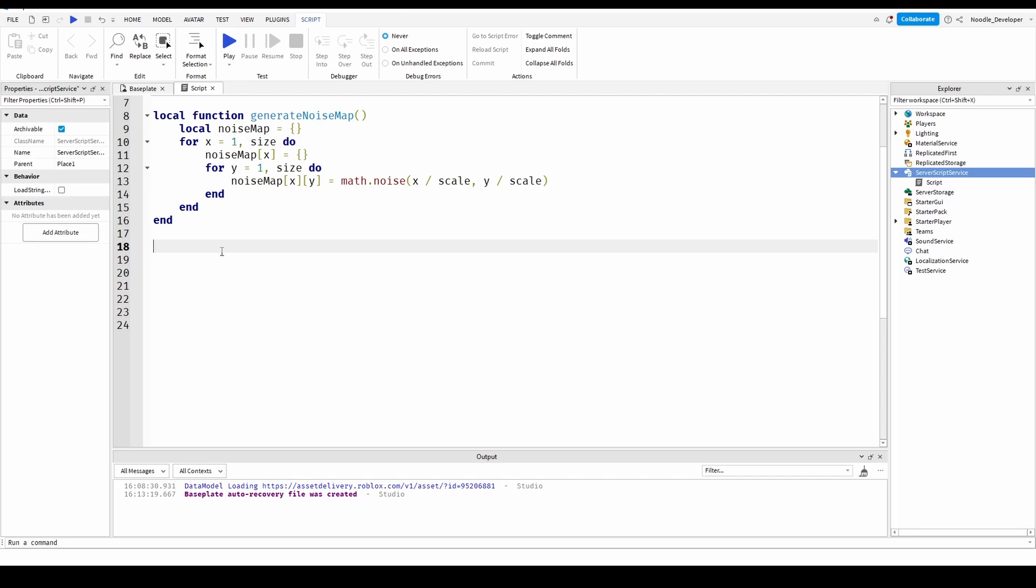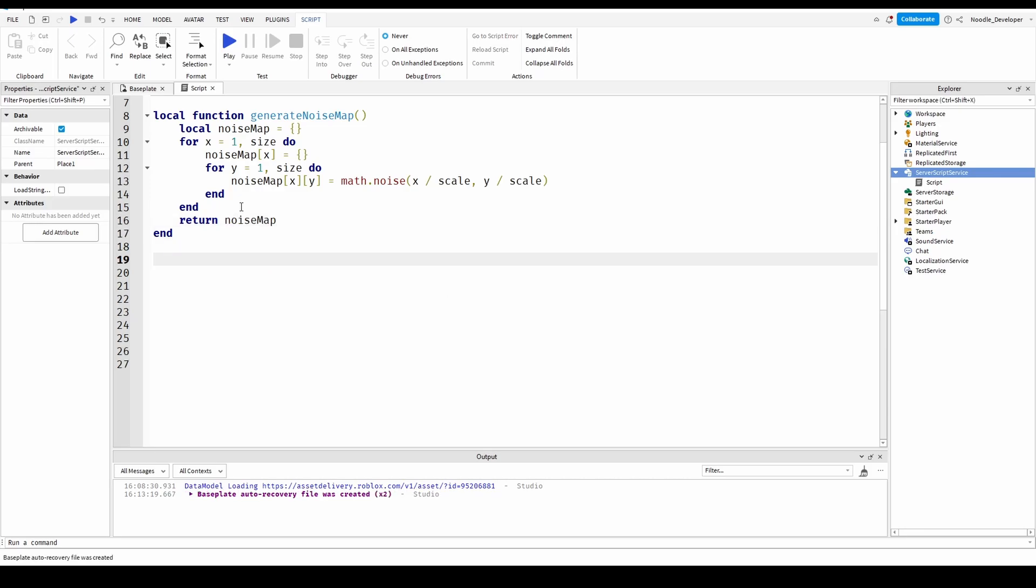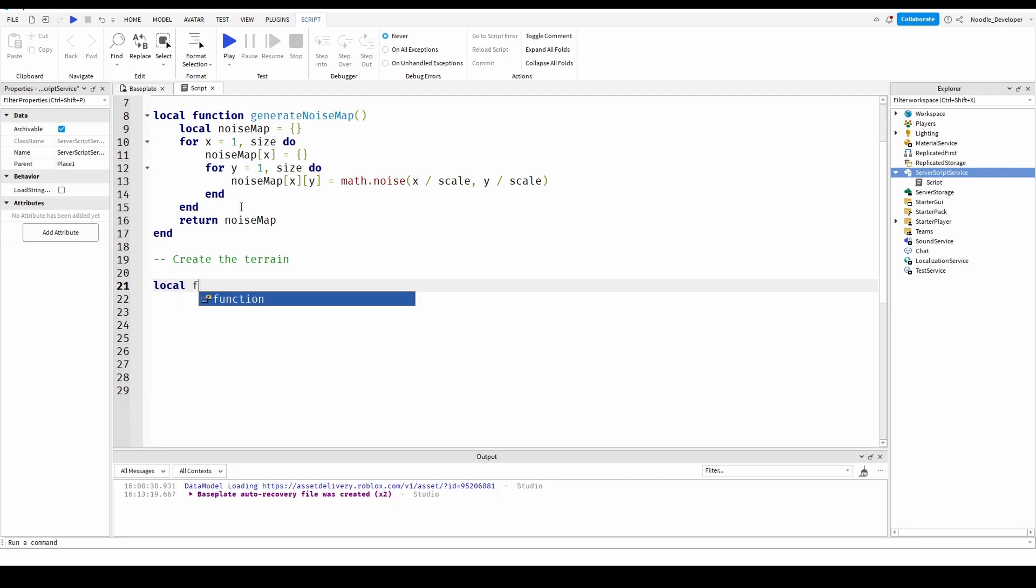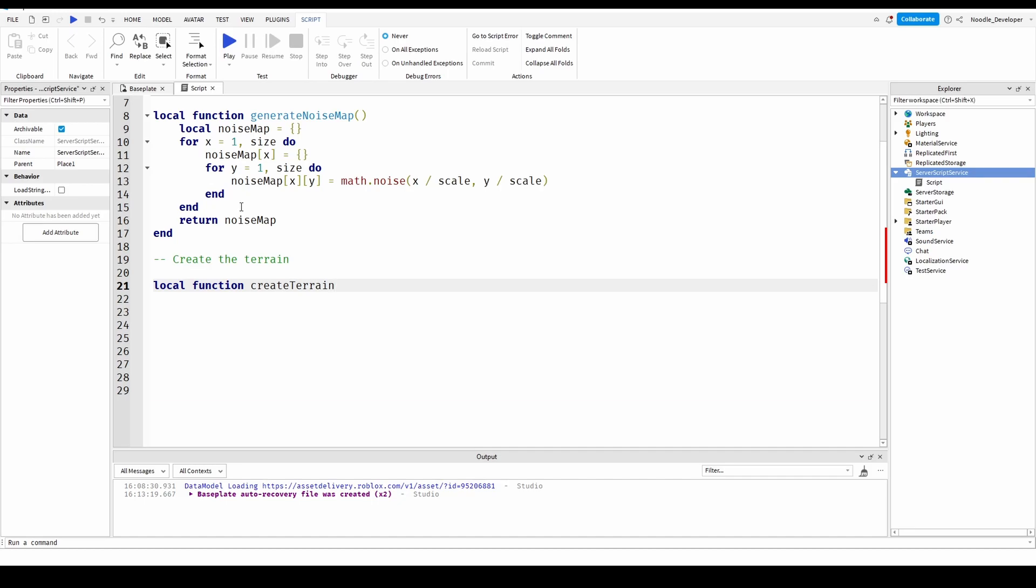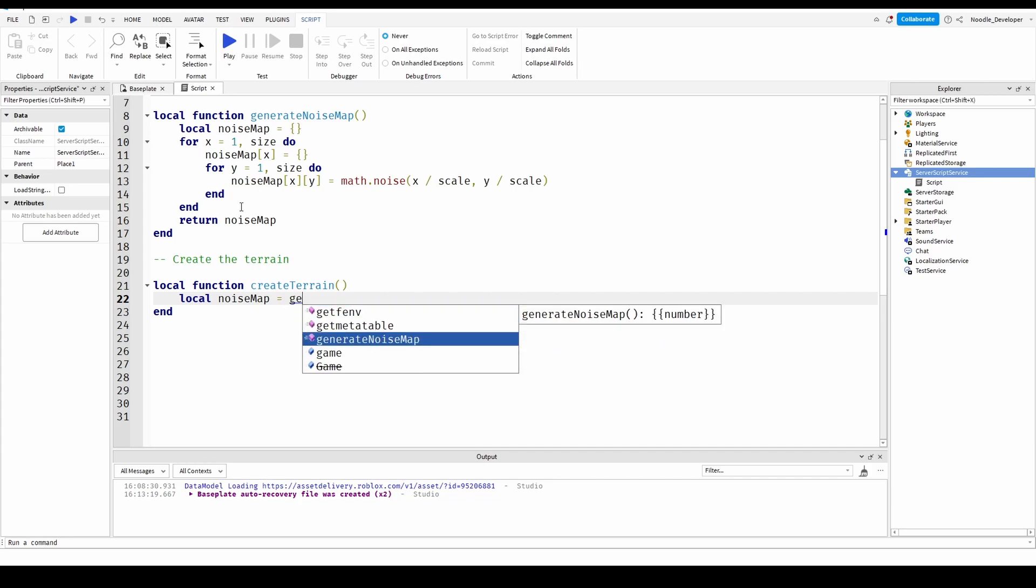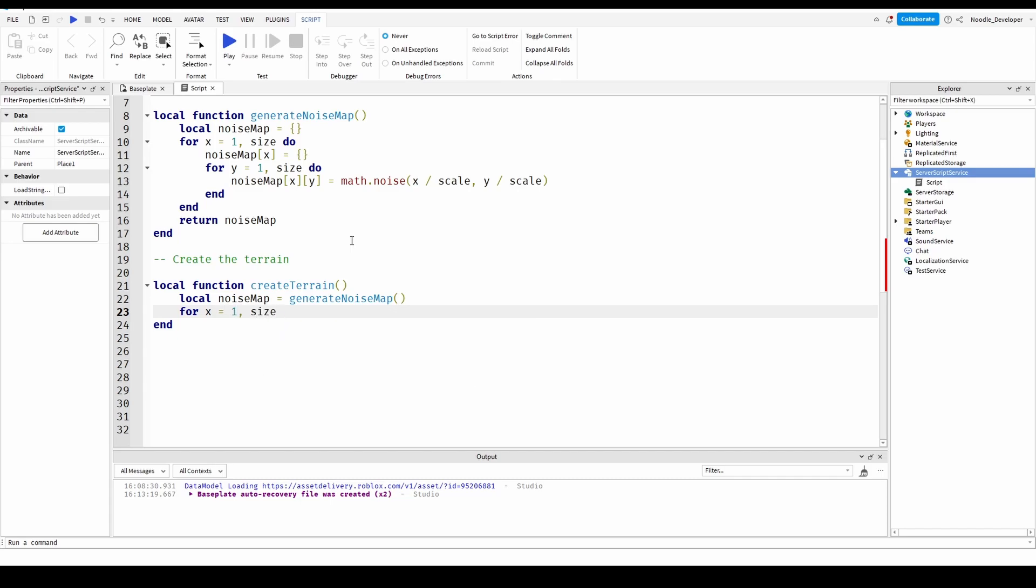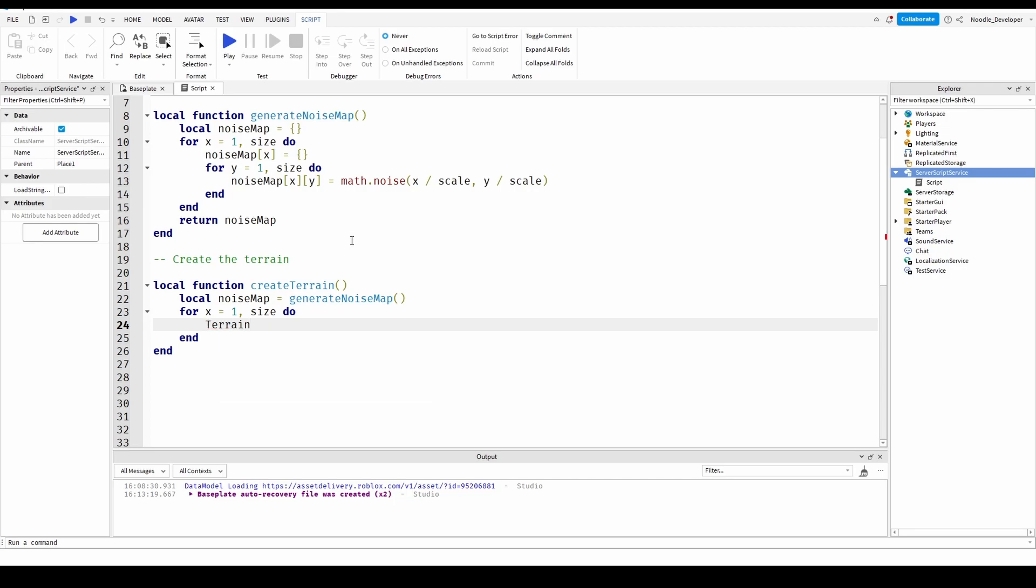After this we got to return the noise map. Okay we'll use this function in this other function and this will be to create the terrain. Local function create terrain. Local noise map equals generate noise map and we'll do the same thing we did up here but a for x equals one size do, terrain x equals this.